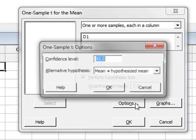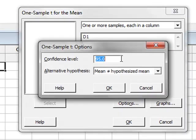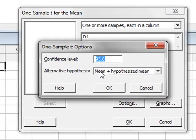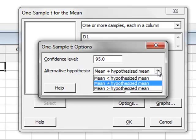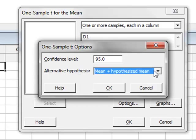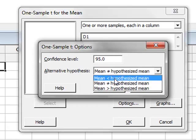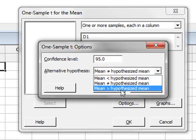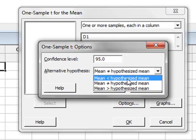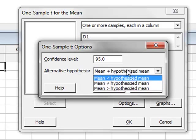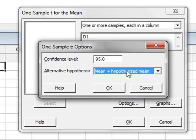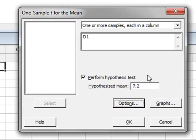Under options, we can choose to test that the sample mean is equal to the hypothesized mean of 7.2, which would be a two-tailed test. Or we could choose a one-tailed test, either that the sample mean is greater than or less than that value. We will stick with the two-tailed test and click OK to run the analysis.